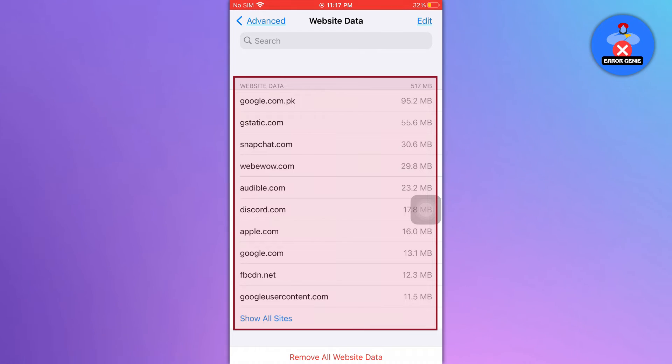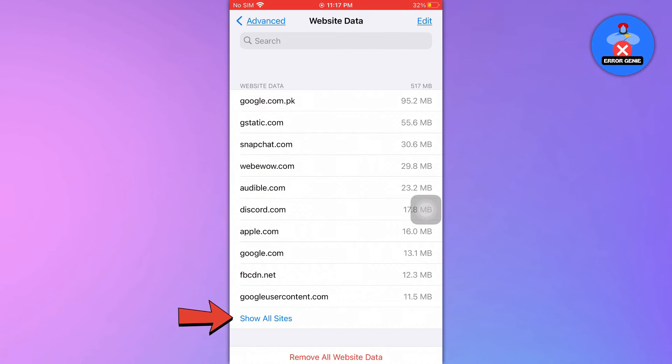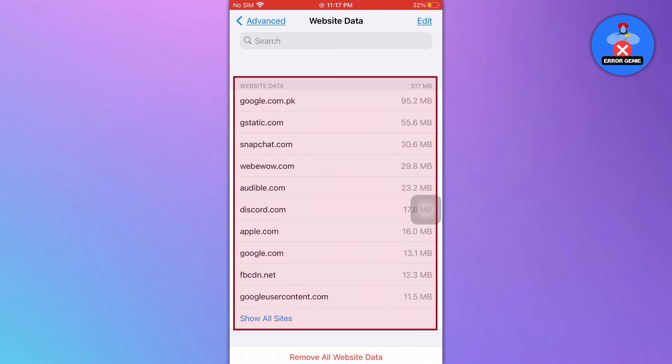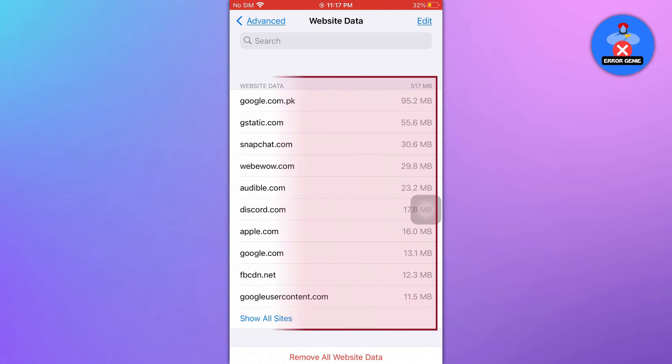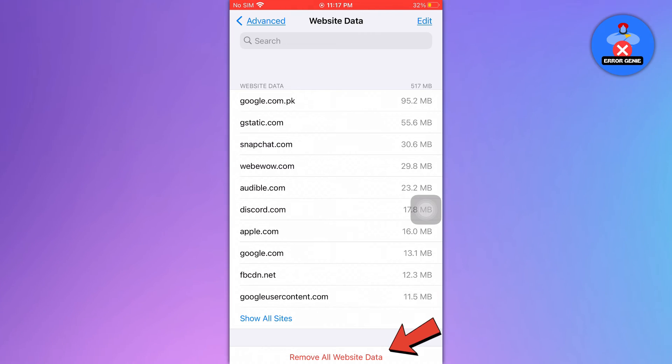To view all the website lists, tap on the Show all sites option located at the bottom of the list. If you want to remove all website data, tap on the Remove all website data option located at the bottom of the screen.